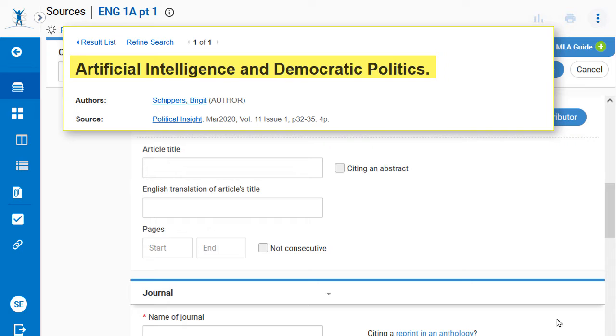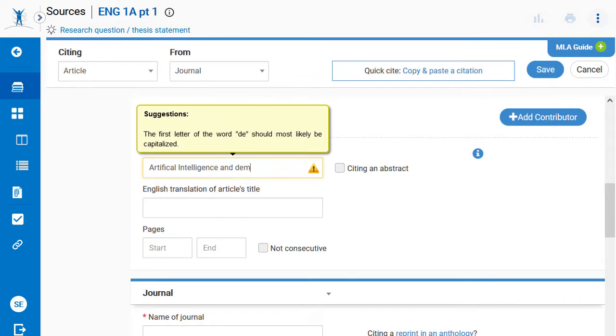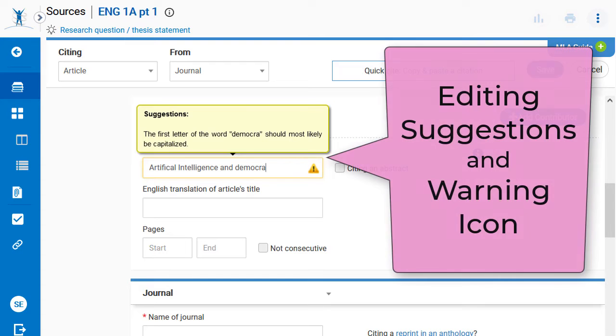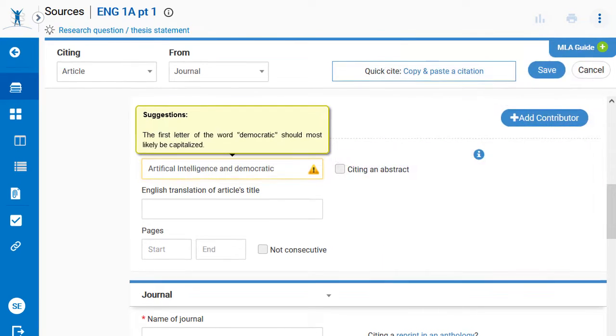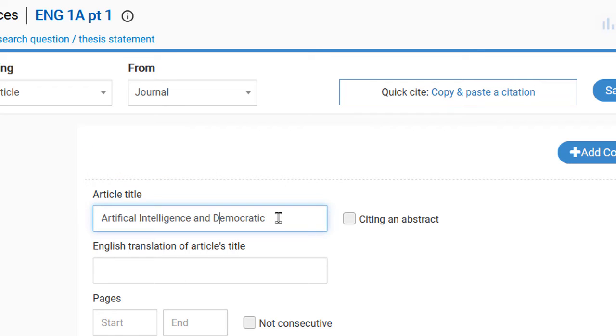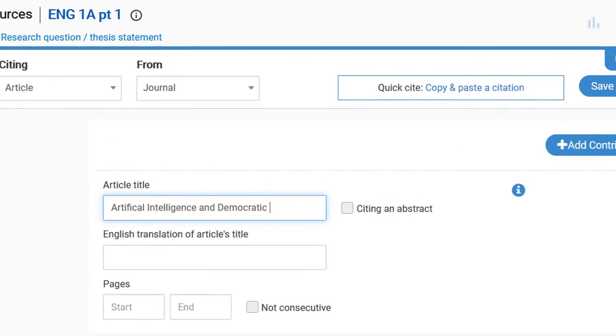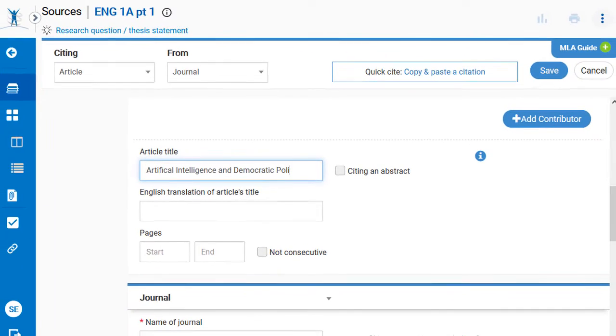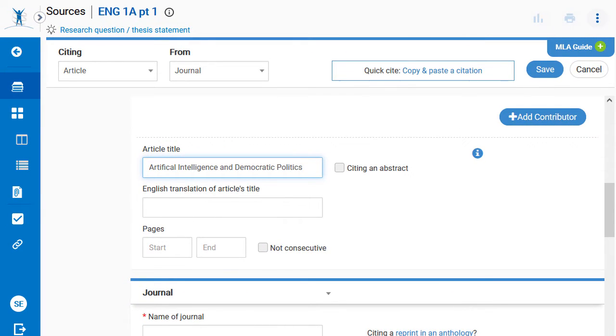While grammatical errors are not automatically corrected by NoodleTools, suggestions or warnings appear when data does not appear to meet citation rules. For example, if a word is not capitalized according to MLA rules, NoodleTools will identify the potential issue and will suggest that the information be reviewed. Check these warnings carefully and make changes if needed.